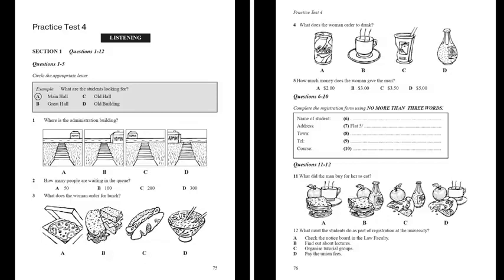Cassette 2, Side 2. Practice test. You will hear a number of different recordings and you will have to answer questions on what you hear. There will be time for you to read the instructions and questions, and you will have a chance to check your work. All the recordings will be played once only. The test is in four sections. Write all your answers in the listening question booklet. At the end of the test you will be given ten minutes to transfer your answers to an answer sheet. Now turn to Section One of your question booklet.